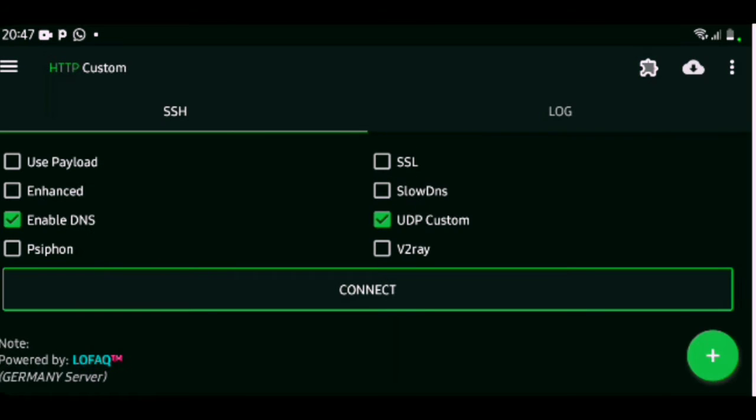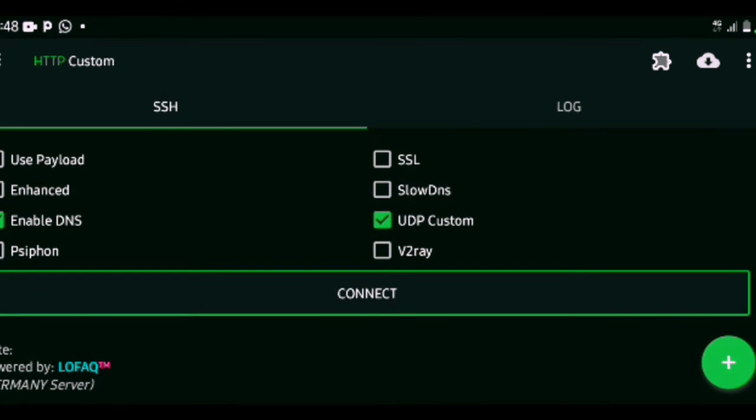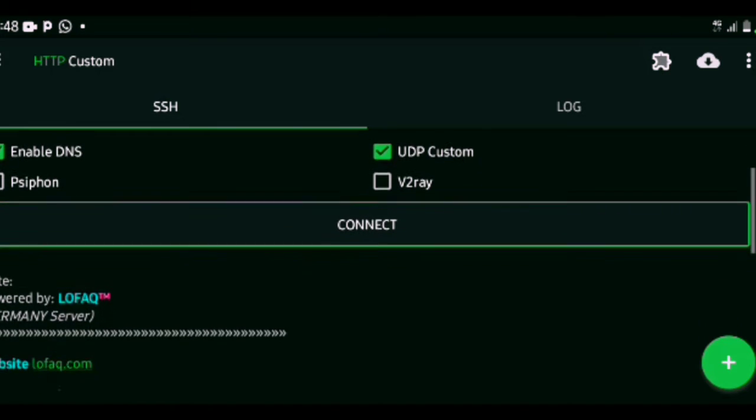But before this can work, I need to turn off my WiFi. I'm running on MTN. The WiFi is off. We can use the HTTP Custom app to run the VPN now that the mobile data is on.